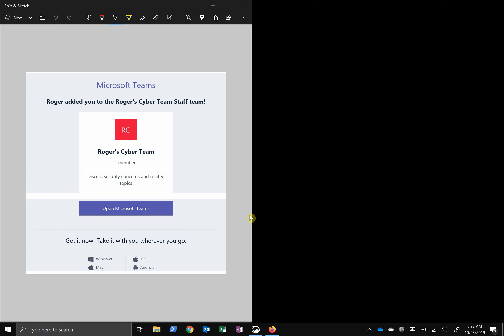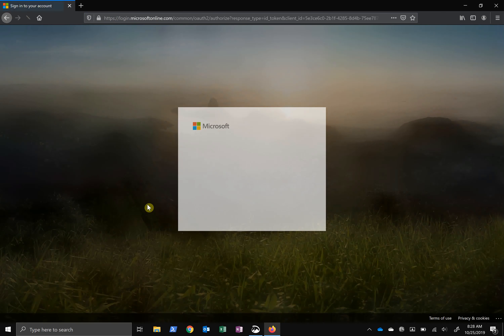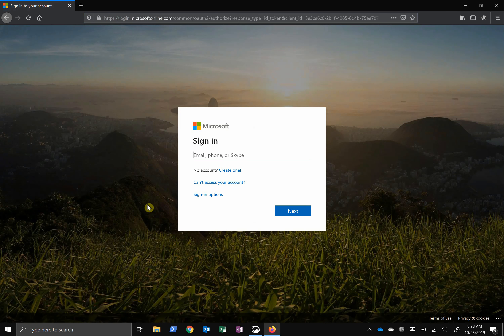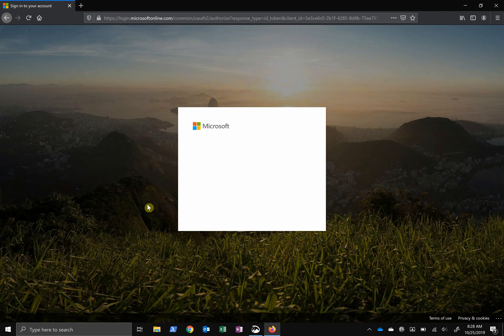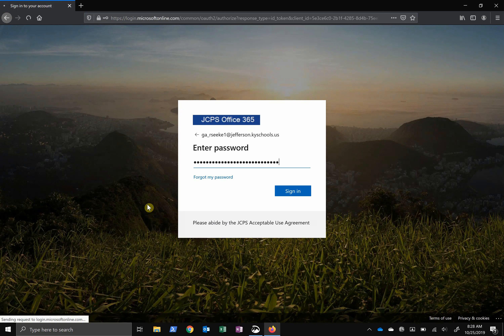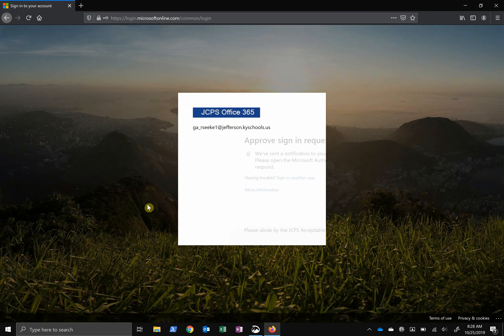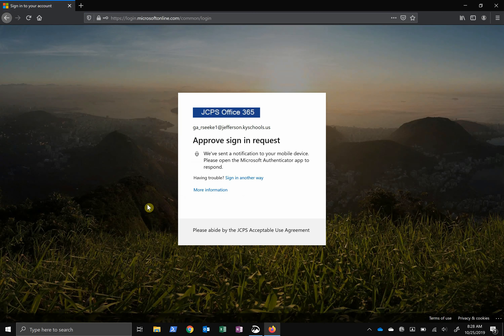Dr. Belcher asked me to create a team for each chief and his or her direct reports. You may get an email like this. If you do, click the link, or you can open your web browser and go to teams.microsoft.com. Here you'll enter your email address and your password, as well as use multi-factor authentication.